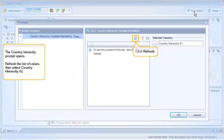The country hierarchy prompt opens. Refresh the list of values, then select Country Hierarchy 2.